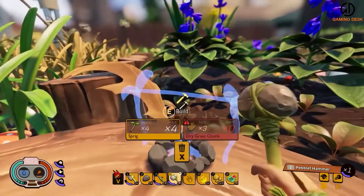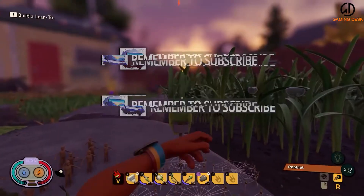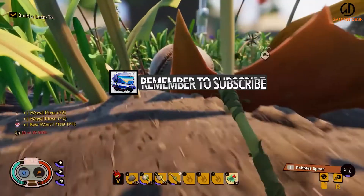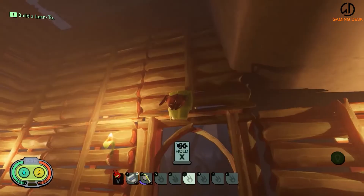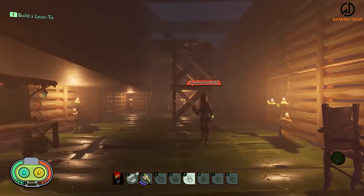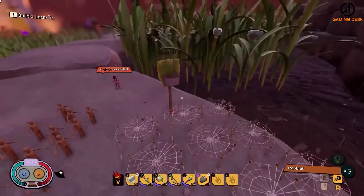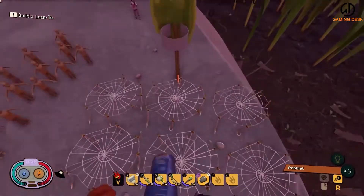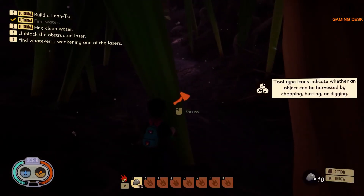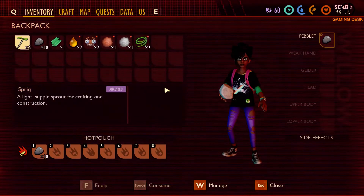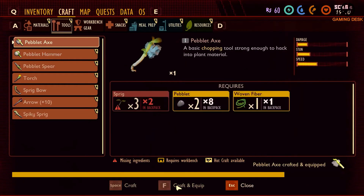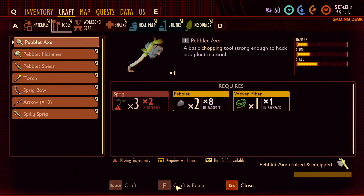Fans will also notice that they have deciphered the woven fiber recipe and are now very close to obtaining this resource. All players must do at this point is access the craft app, which is located next to inventory, and navigate to the materials section.